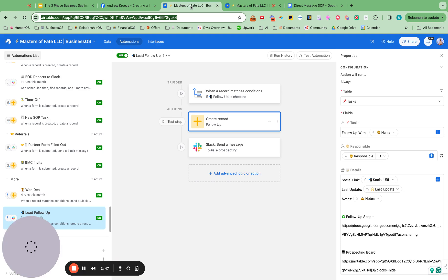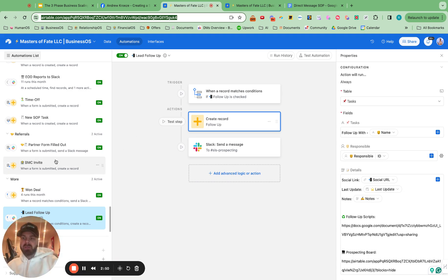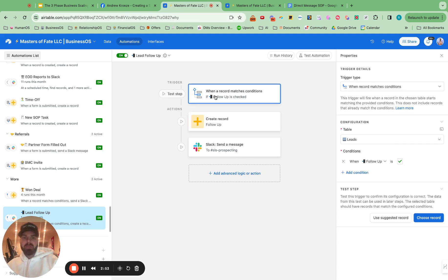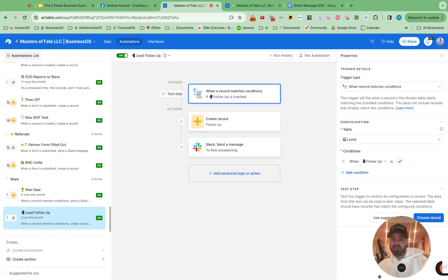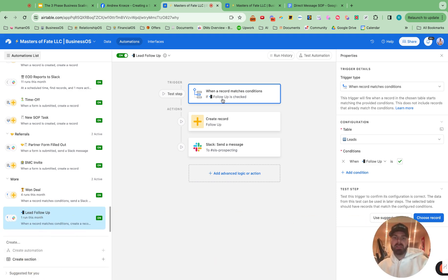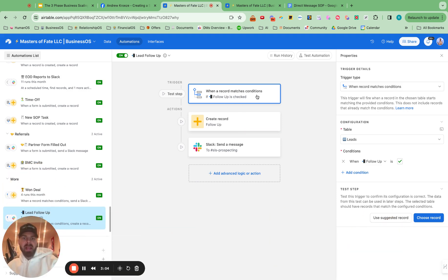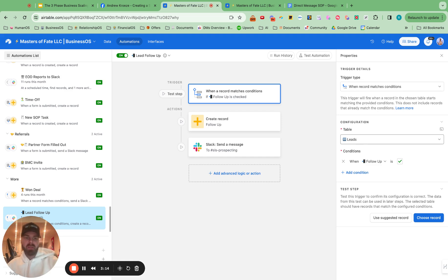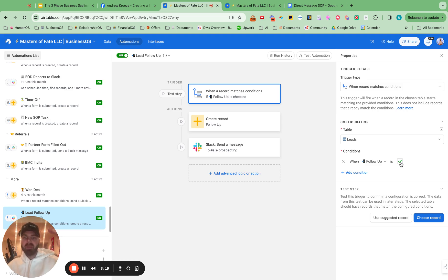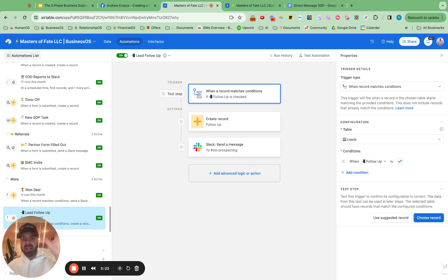Well, you just go into the automations here and you create this really simple automation. So the first thing here is setting up with leads. If you don't know how to do this, you hit the create automations down here, and then you select when a record matches conditions, and then table, whatever table you selected, leads or whatever you're calling them, prospects, whatever you have in there. And condition matches checkbox. So when we check that box, then the information will flow to tasks and to Slack.